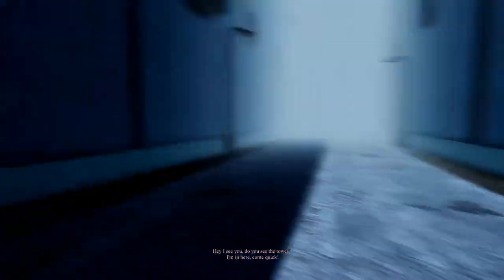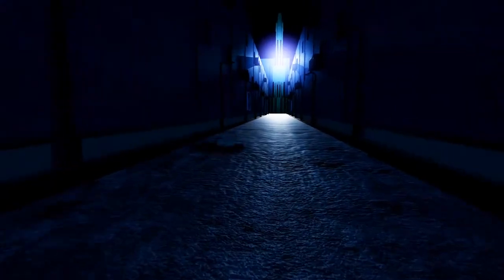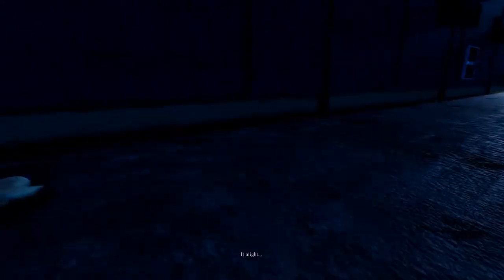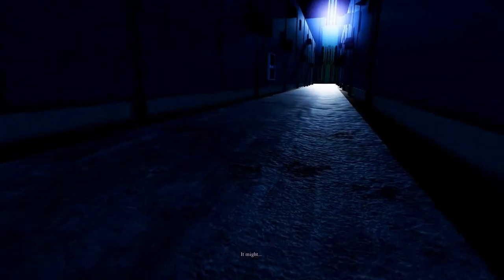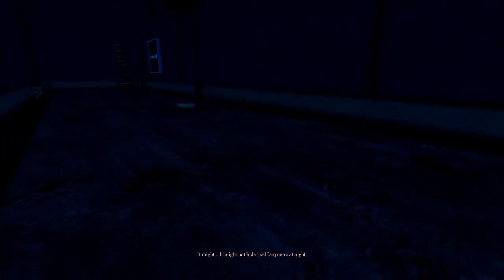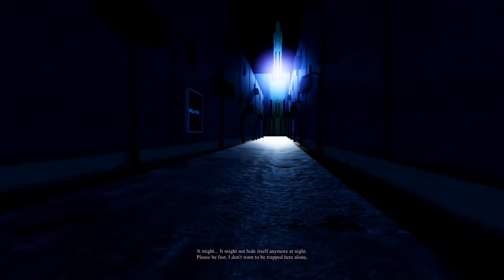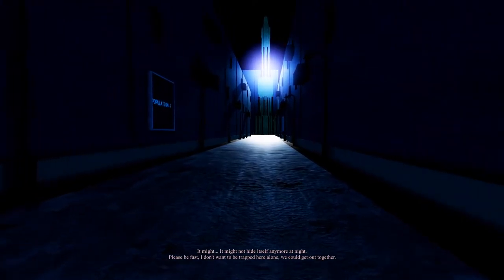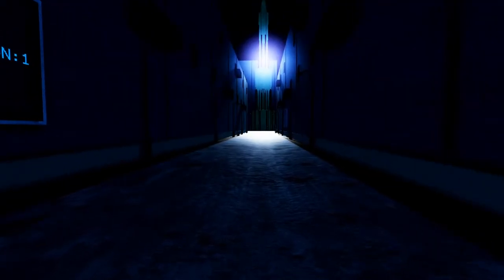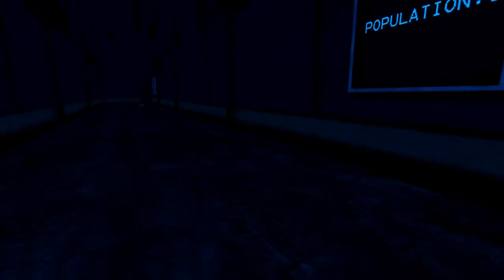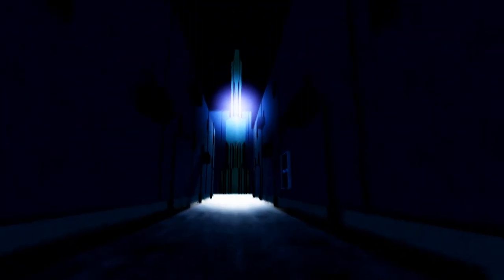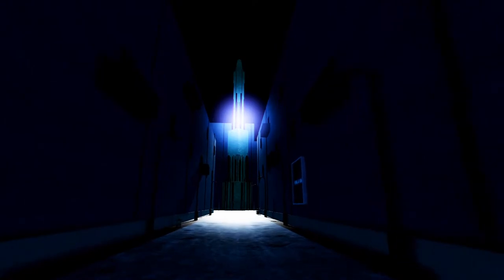I don't see a tower. That's the funny part. Oh no. What's going on? It might not hide itself anymore at night. Please be fast. I don't want to be trapped here alone. We could get out together. Okay. That's good. But it was just morning. There was no transition at all. What kind of editing is this? Oh no. What kind of tower is that? That's kind of weird.